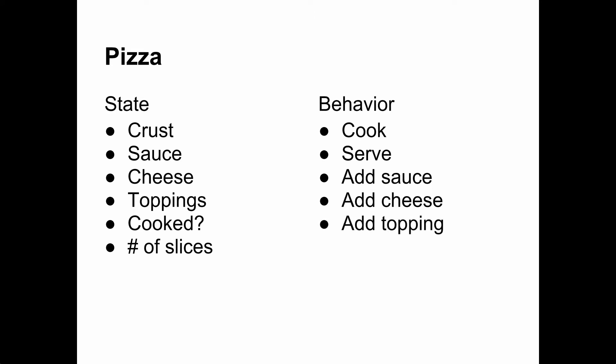State is represented by fields, also called instance variables. Behavior is represented by methods. Most sources will agree that it's best to focus on the behavior first. In the end, that's all that really matters. The state is there only to support the desired behavior.